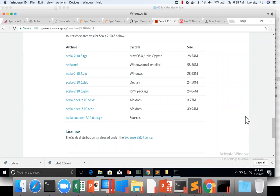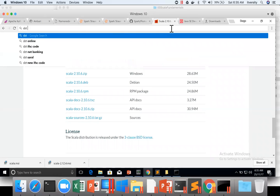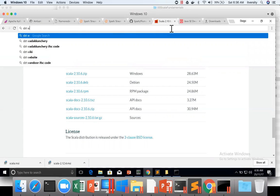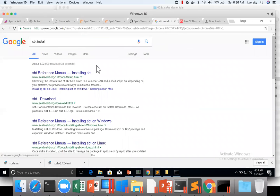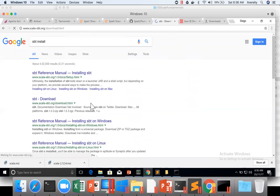So let us see how we can actually set up SBT on Windows. You can just say SBT install or download and click on here.